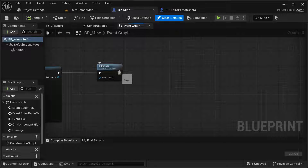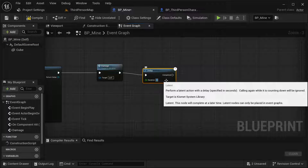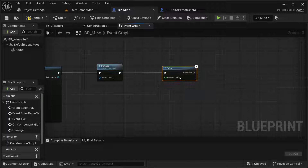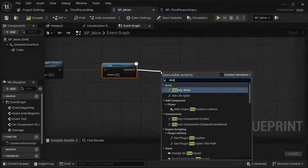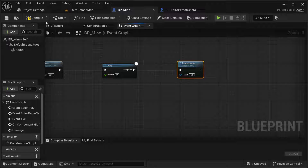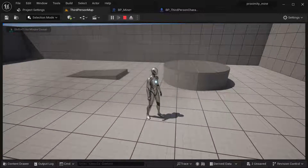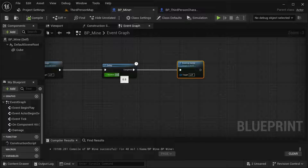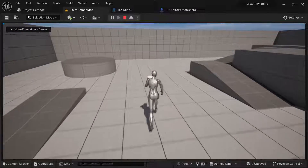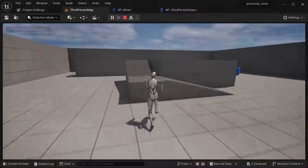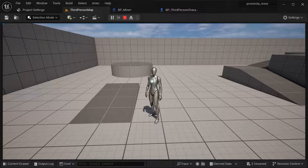The next thing I want to do is make the mine disappear after exploding. After the Damage event I'm going to add a Delay — let's try 0.8 seconds — and then Destroy Actor. Compile and save, let's take a look. 0.8 was too much, let's try 0.4. Yeah, that's good — so this is our proximity mine.